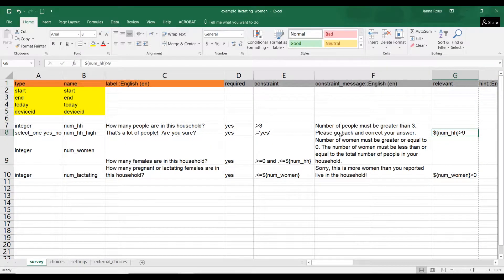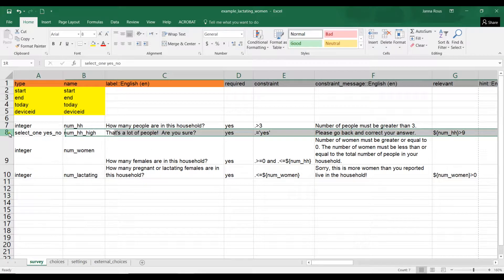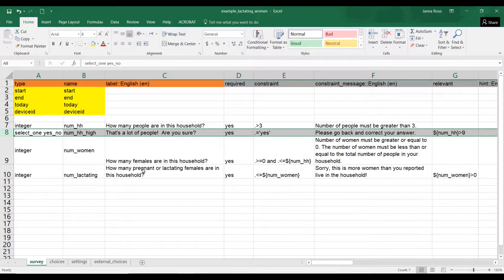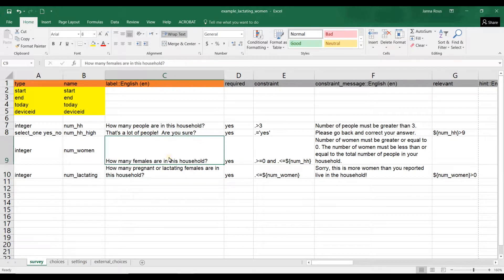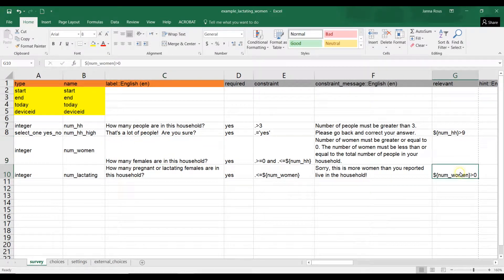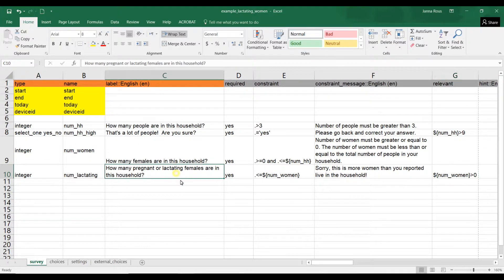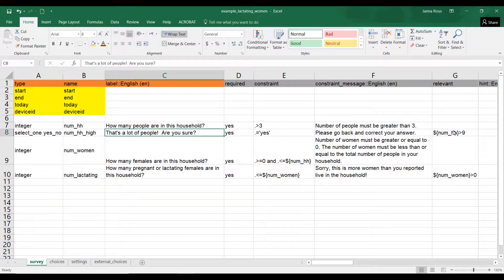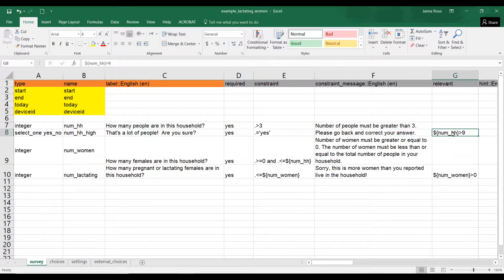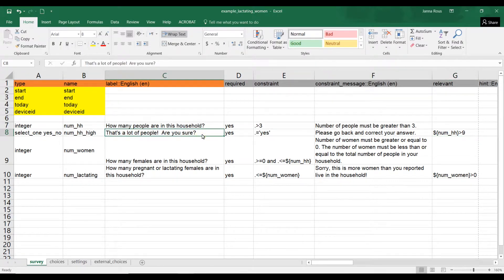We don't want to ask how many pregnant women are in your household if there are no women in the household, so the number of women must be greater than zero. In the same way, we've also said if you have over nine people in your household, then we're going to ask you a follow-up question: that's a lot of people, are you sure? I'm just going to show you one more thing.